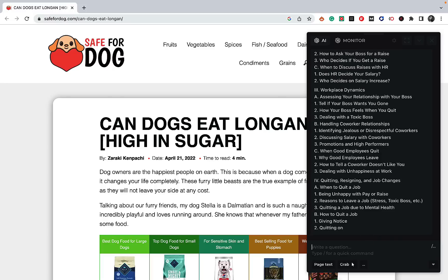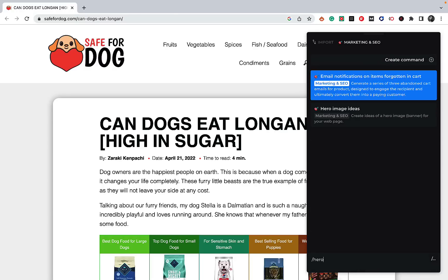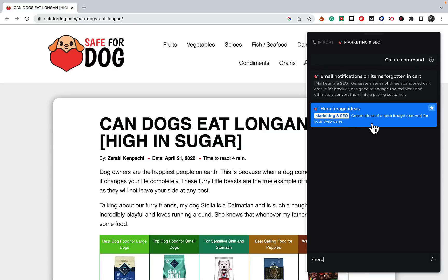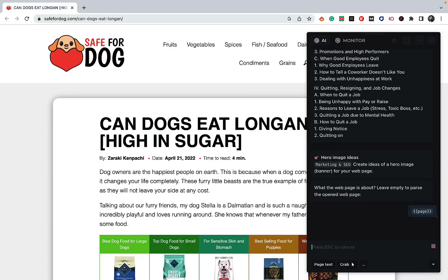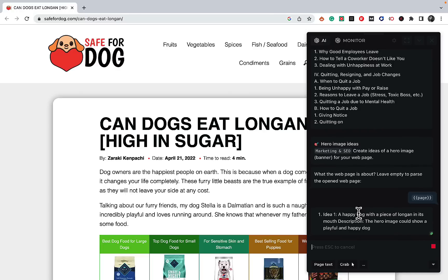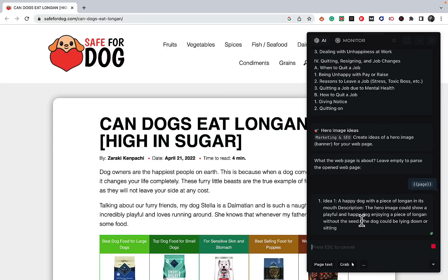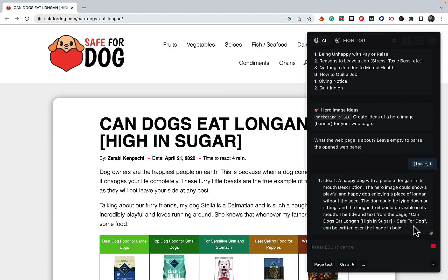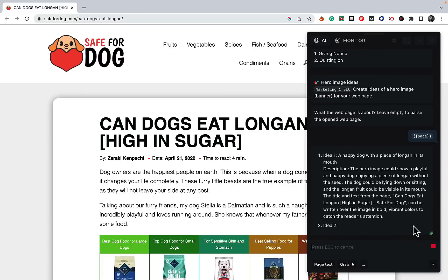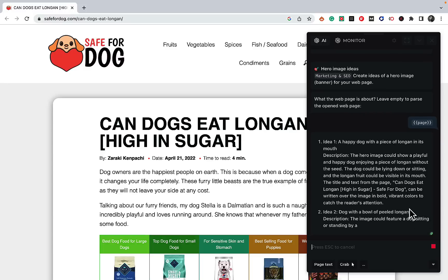The next two prompts are about images, which is a very underserved and undervalued part of SEO. There are basically two types: hero or featured images, and in-article images. The first prompt deals with the featured image — it says create ideas for a hero image banner for your webpage. Using the same page about 'Can Dogs Eat Longan,' it comes up with three ideas. The first one is a happy dog with a piece of longan in its mouth — the hero image could show a playful happy dog enjoying a piece of longan without the seed.